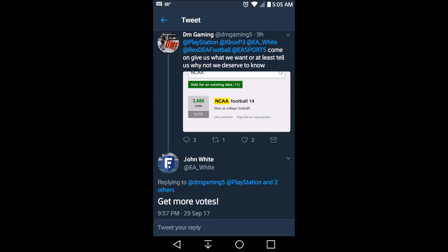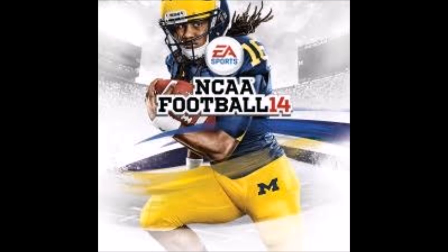Now there are two entries you're gonna see on there. This one pictured here has 3,000 votes, but if you scroll down a little bit more there's one that has over 24,000 votes. I voted in both of them, because let's be real y'all, we want EA Sports to make NCAA 14 backwards compatible.